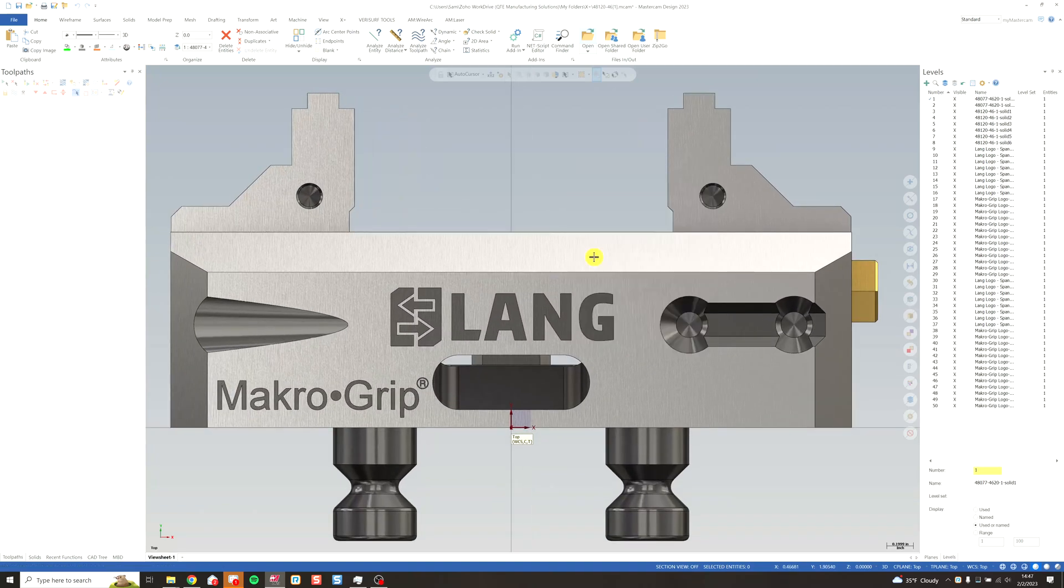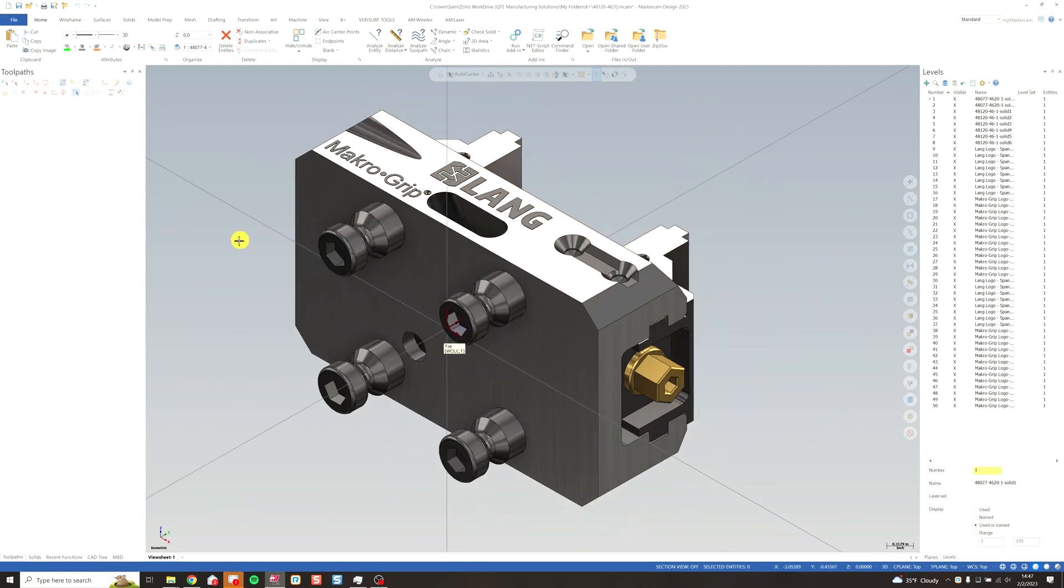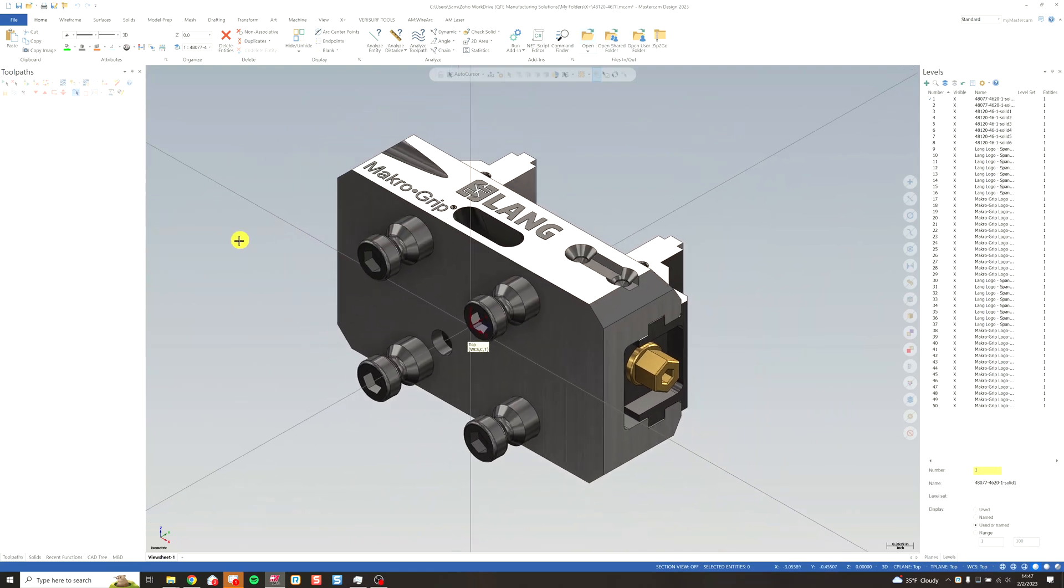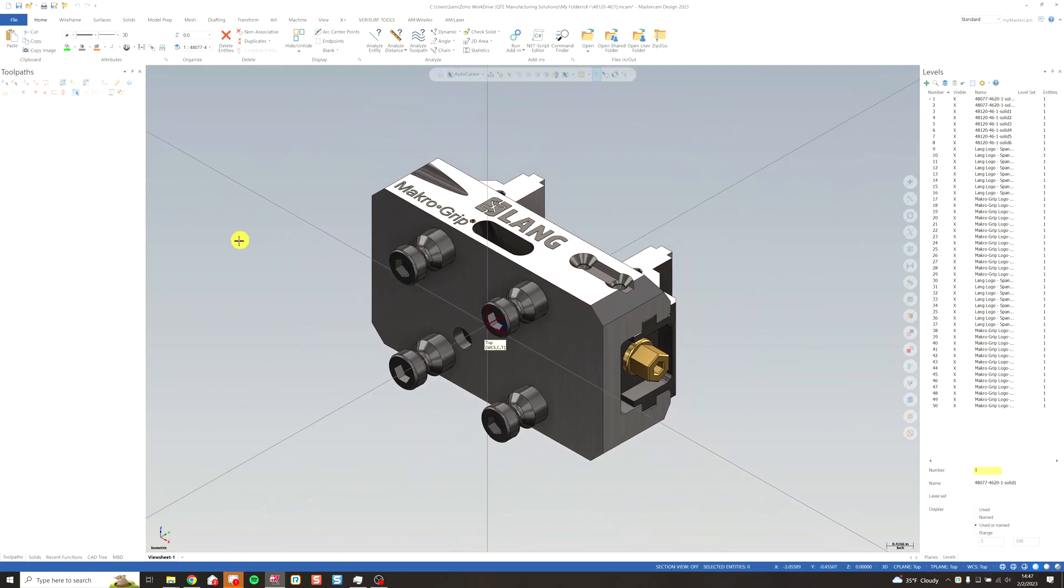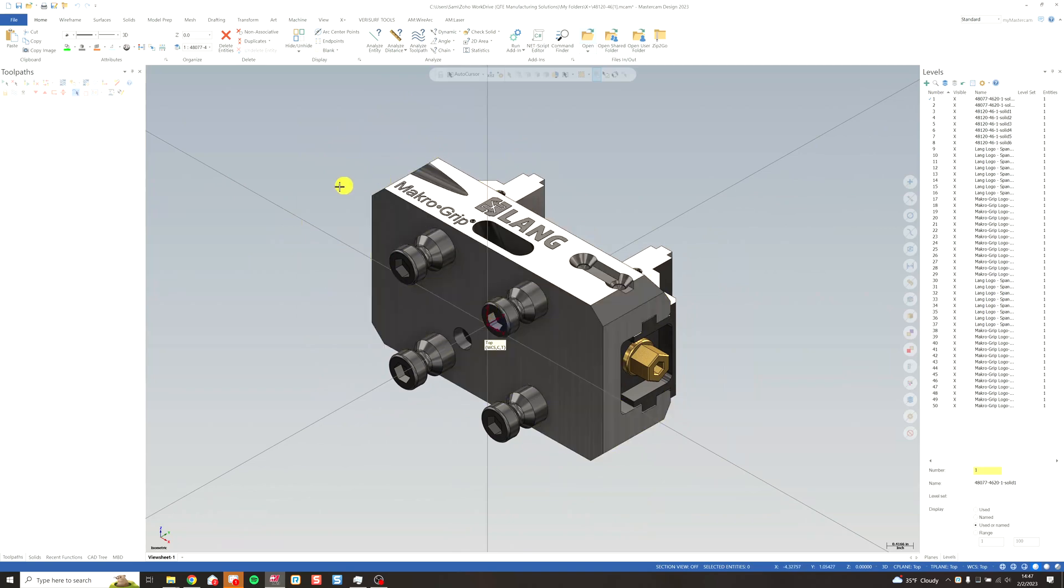Now, just like the curve vise, we're going to need to orient this in the machine how we're going to use it. You can see right now my z-axis is alongside the side of the vise.